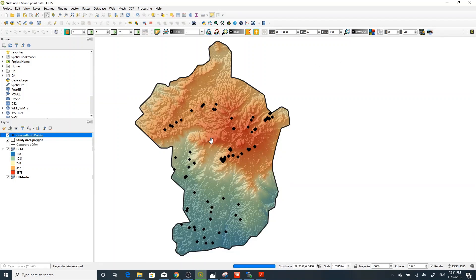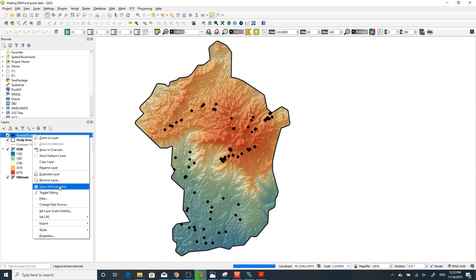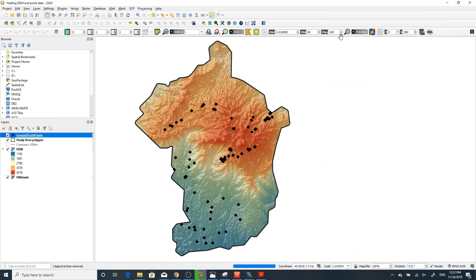Today I'm going to show you how to extract values from raster to points. For example, here I have point data — this ground truth point data — and I need a value from a raster, in this case the elevation value from a digital elevation model, added to the point data. To open the attribute table, right-click on the point data and go to 'Open Attribute Table.'